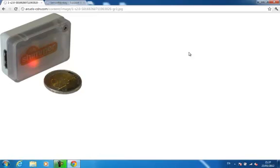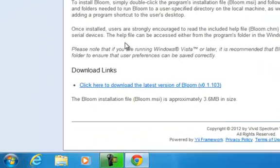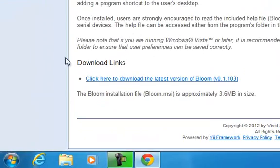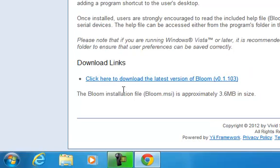I use Bloom to perform the mapping. You can download the Bloom installation file from the SensorMonkey support page. Once downloaded, double-click the file to install it. Once installed, you can run the program from the Windows Start menu.